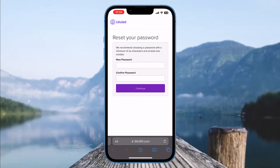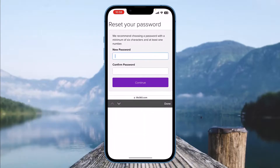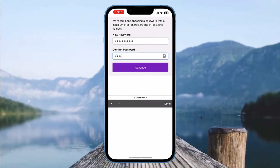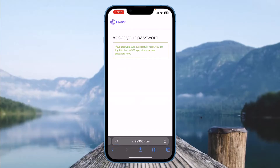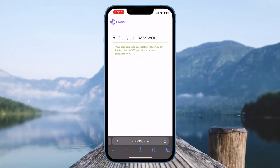Now you need to enter a new password on your account. Enter a password that you think you will be able to remember, and then click Continue. That's it — that's how you can reset your Life360 account password. Thank you for watching. Please don't forget to like the video and subscribe to our channel.